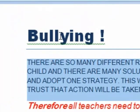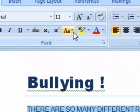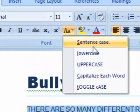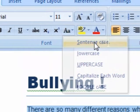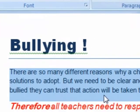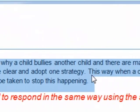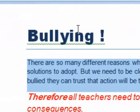Now we're going to change it to sentence case. That means that the capitals are just going to be at the front of the sentence, like usual. So that's usually what we do — we capitalize the first word of a sentence.